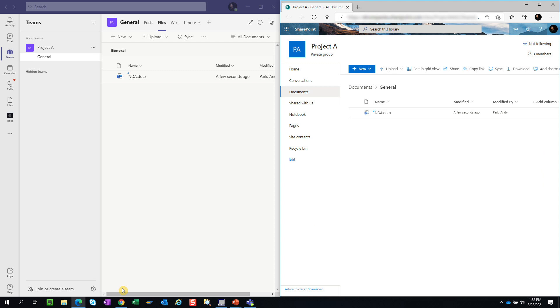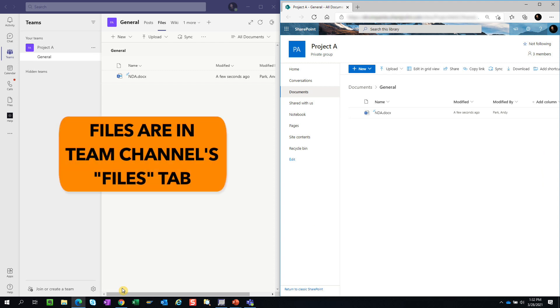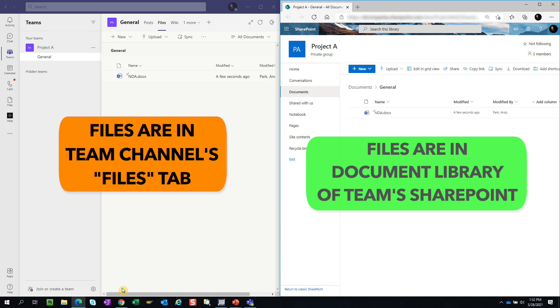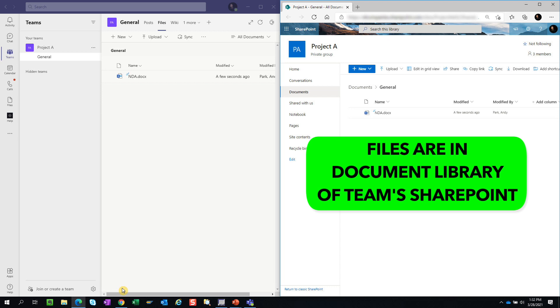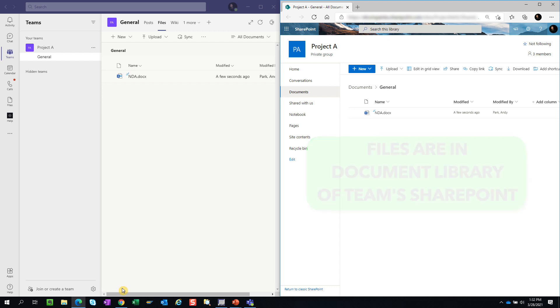In contrast, files uploaded in a channel conversation will be saved to the Teams channel SharePoint site and live in the document library. Even if the person who uploaded the file leaves the organization or leaves the Teams site, the remaining members will still have access to the file.